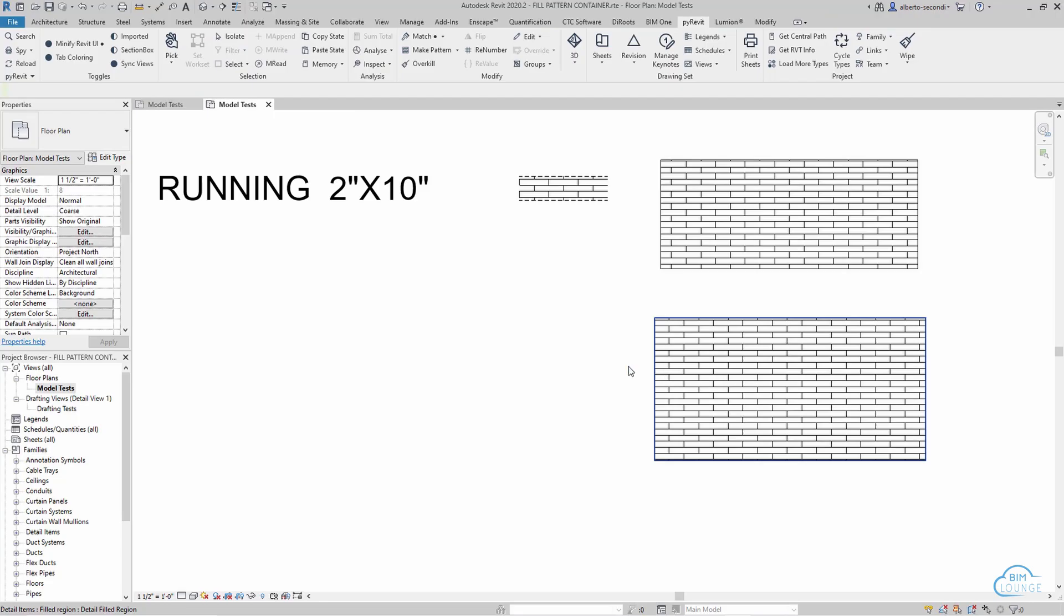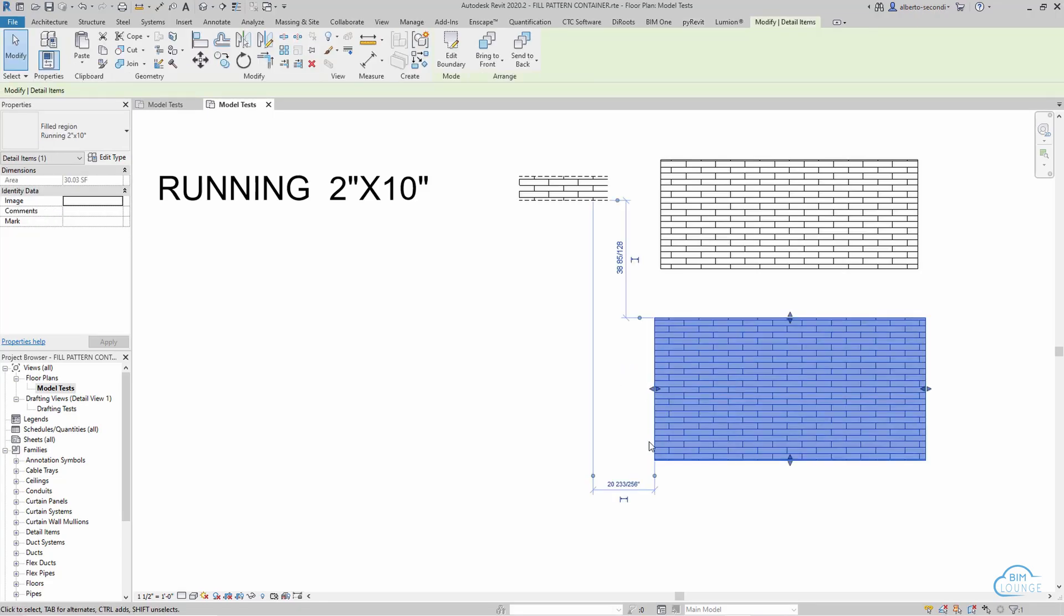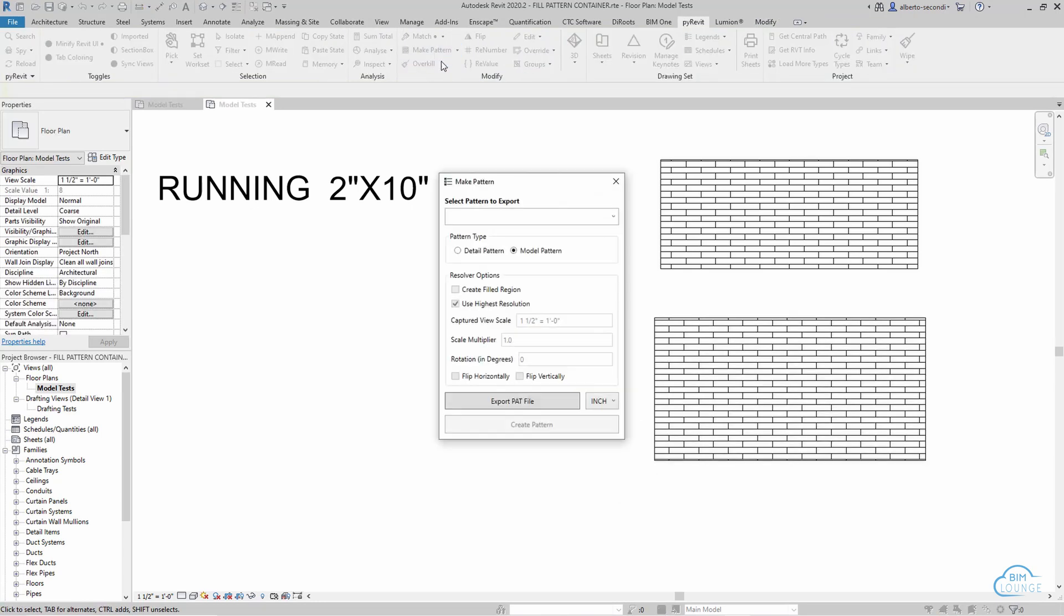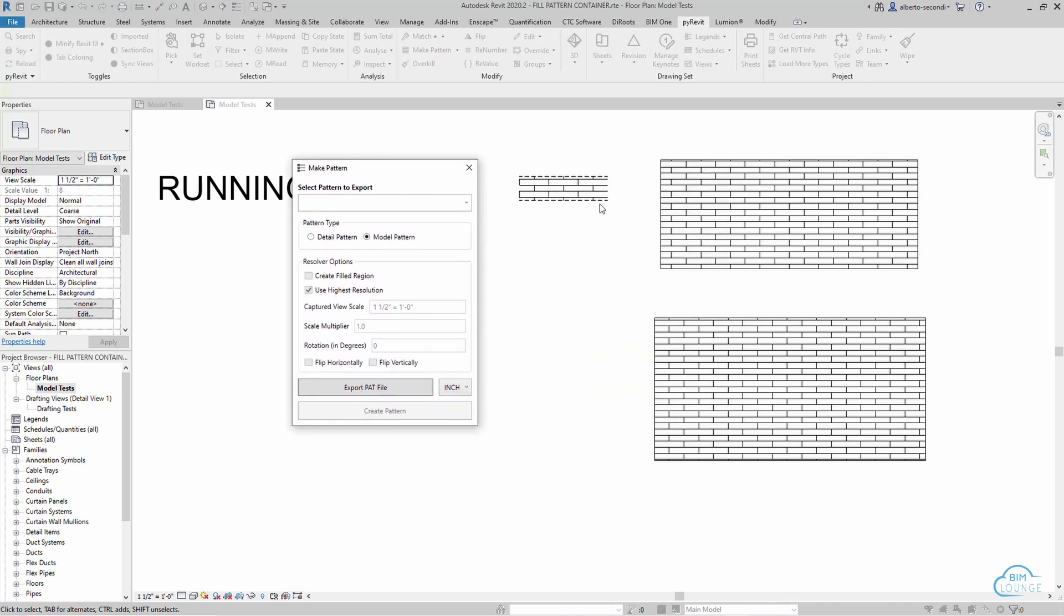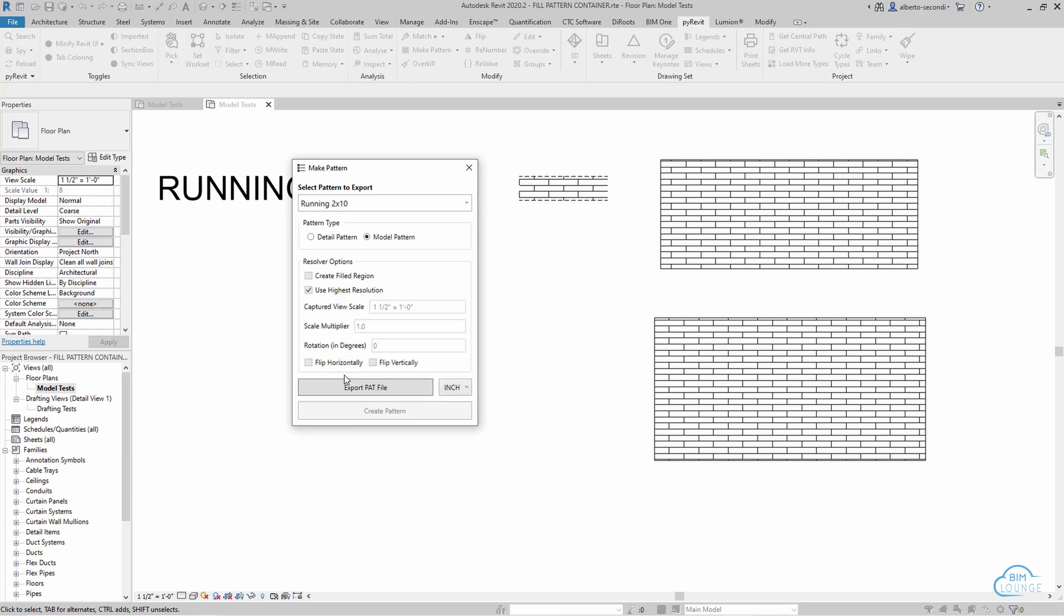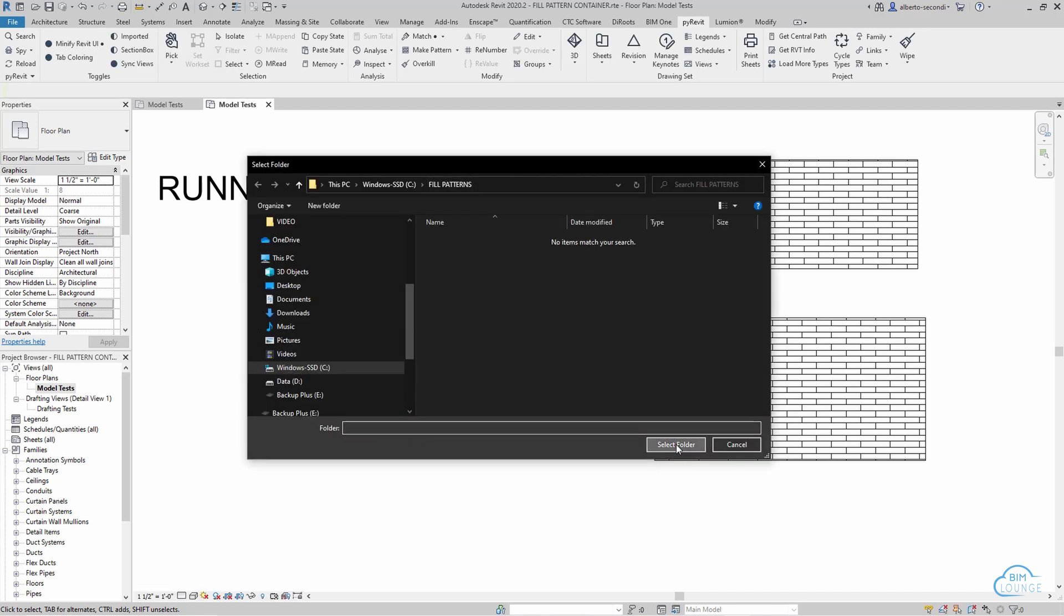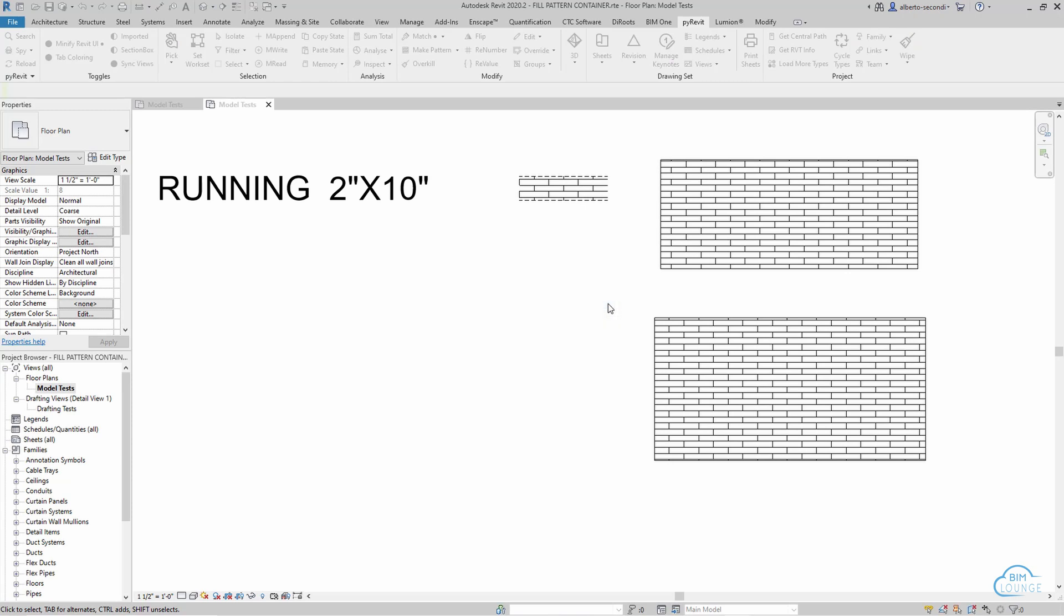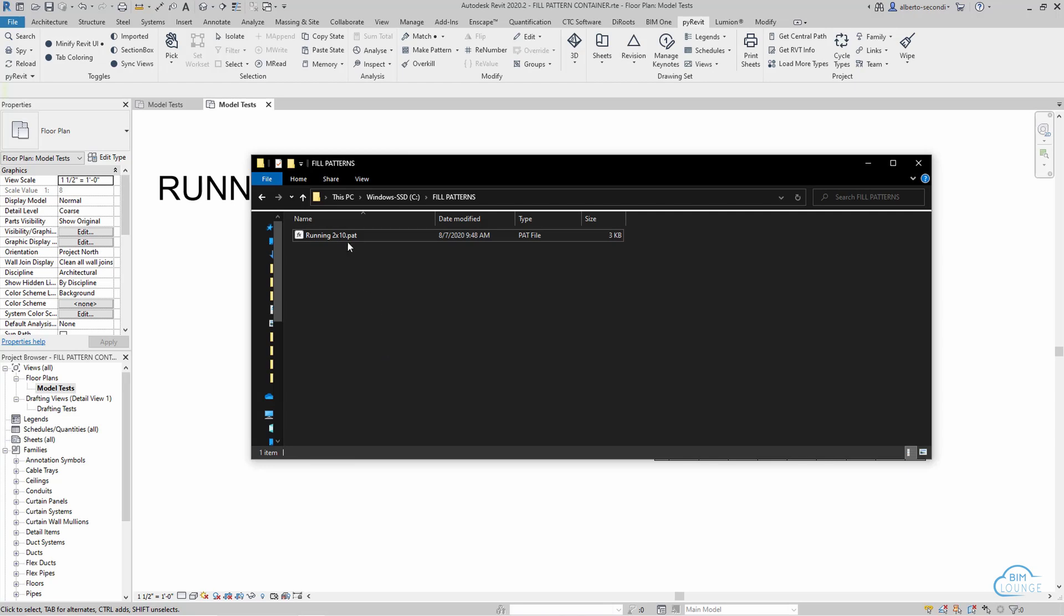If you also need this to be a hatch for AutoCAD, all you have to do is head over to PyRevit and make pattern. In this case I haven't selected a shape here, so I can go ahead and find the pattern that I already created, running 2 by 10, and I can export it as PAT file. And then as you can see PyRevit produced this PAT file that is ready to be imported in AutoCAD.